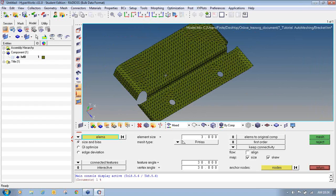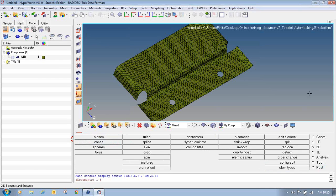To summarize this video: we have seen how to mesh all surfaces at once specifying different element sizes and element types, practiced changing the element density along the surface edges, seen how to preview the mesh on all unmeshed surfaces, changed the element type and node spacing (biasing) along the surface edges, and also seen how to perform remeshing. Thank you very much.